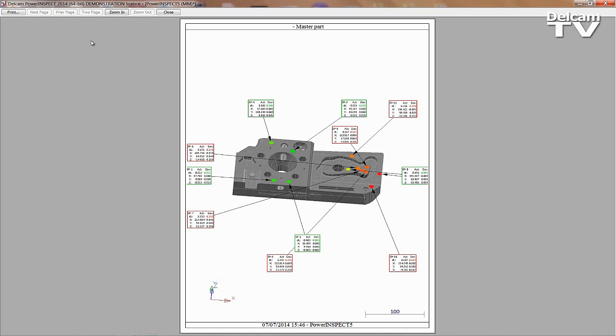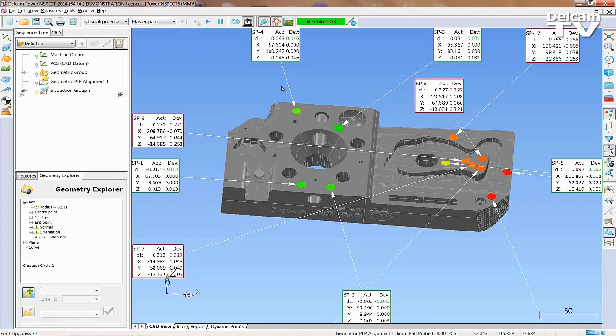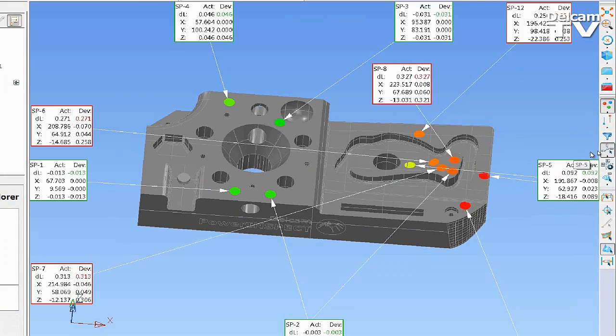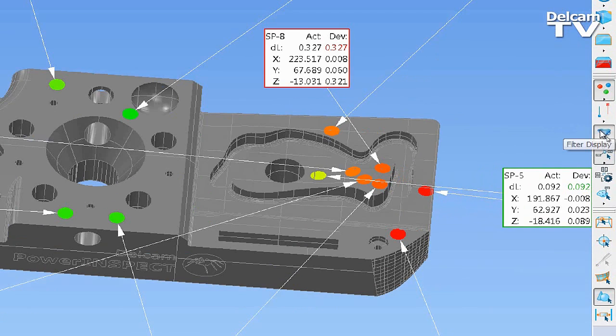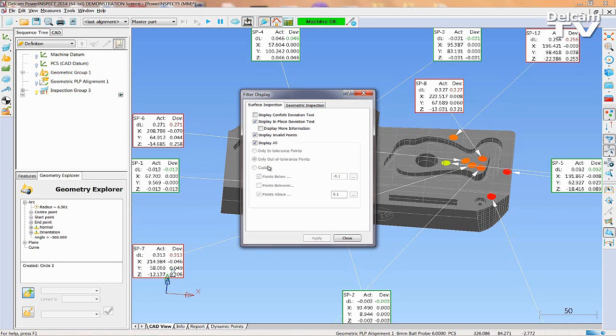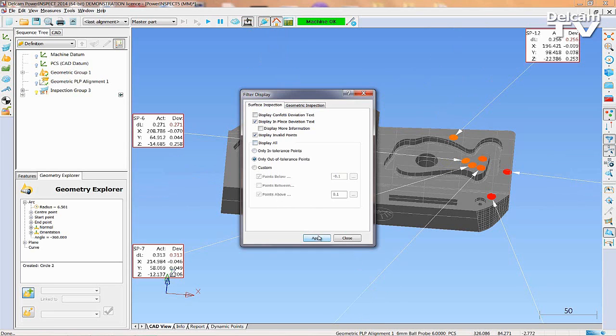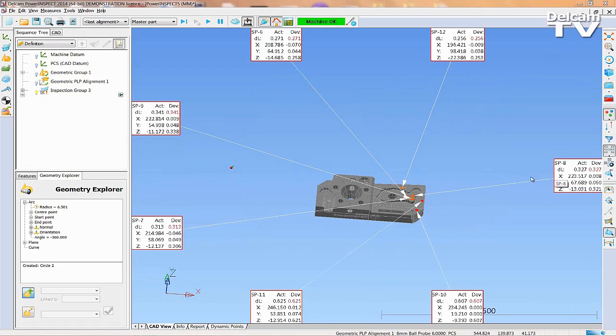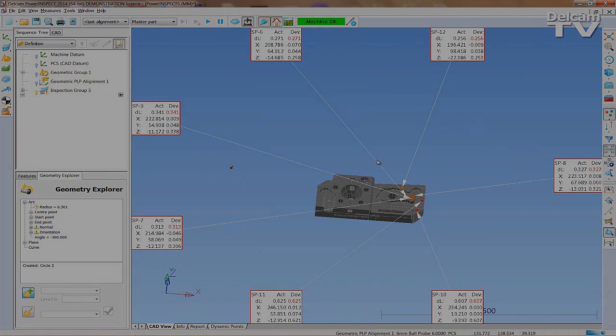The Print Preview button allows you to quickly display results in a printable document. Results can also be filtered so that only certain measurements are displayed. In this example, only the outer tolerance points and their labels are displayed.